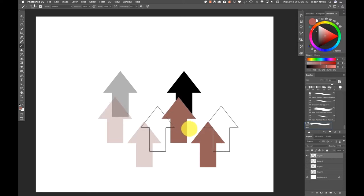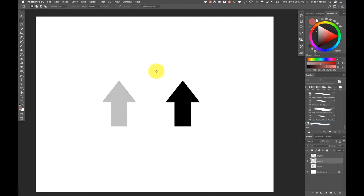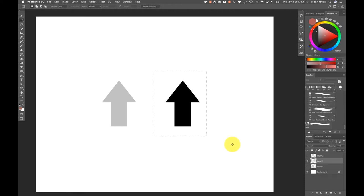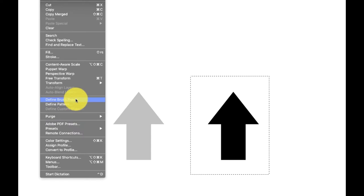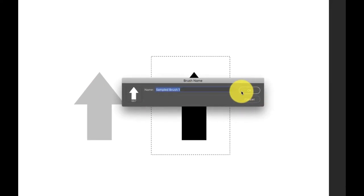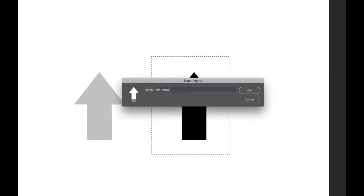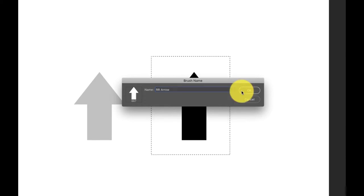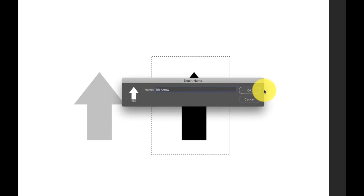Let's go back to these arrows and capture just one — I'll pick the solid black arrow for no particular reason. I'll go up to Edit, Define Brush Preset, and call this 'R arrow'. Whenever I save brushes I capture, I always put my initials at the beginning so I can distinguish them from brushes I may have gotten from someone else or purchased.